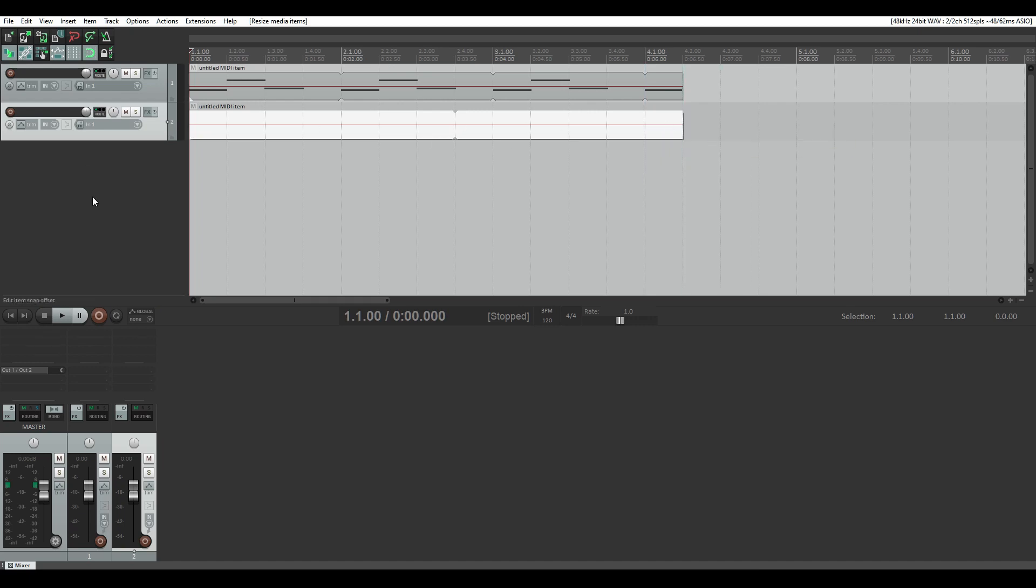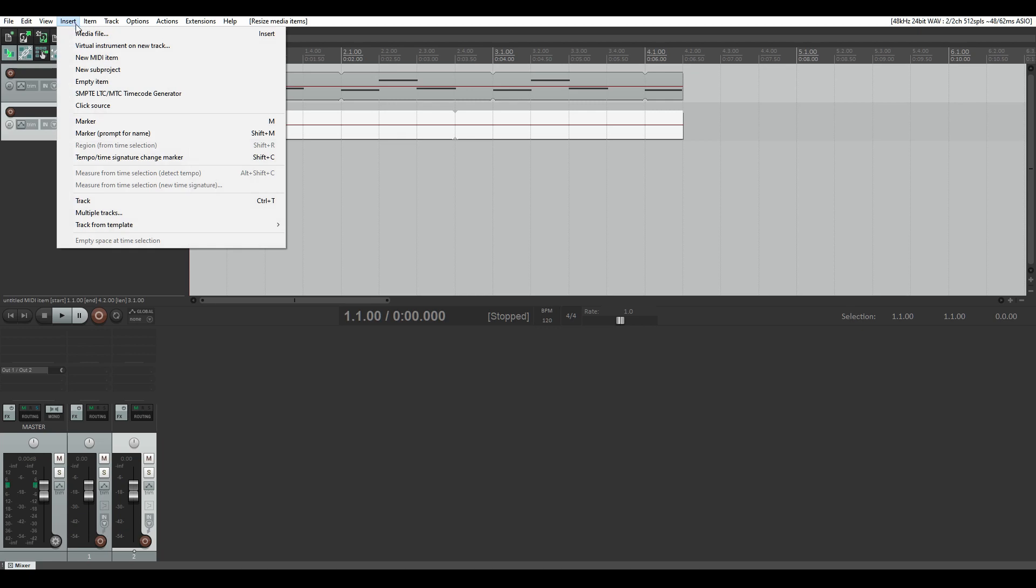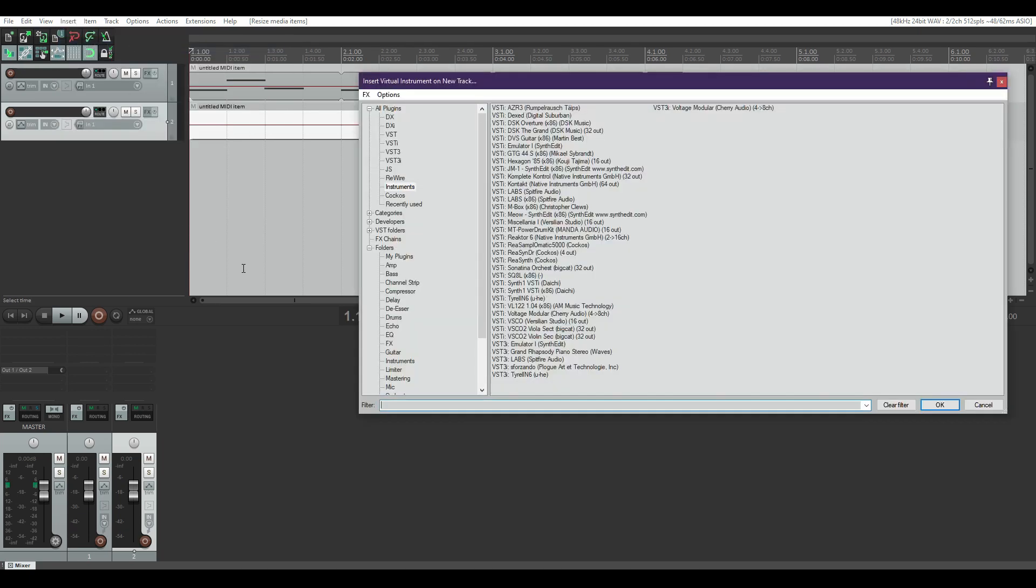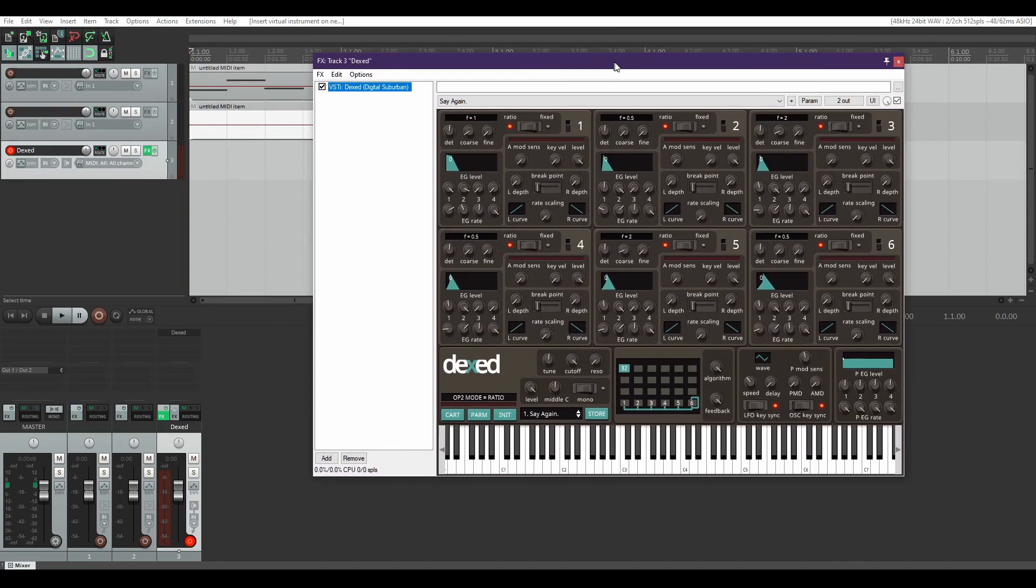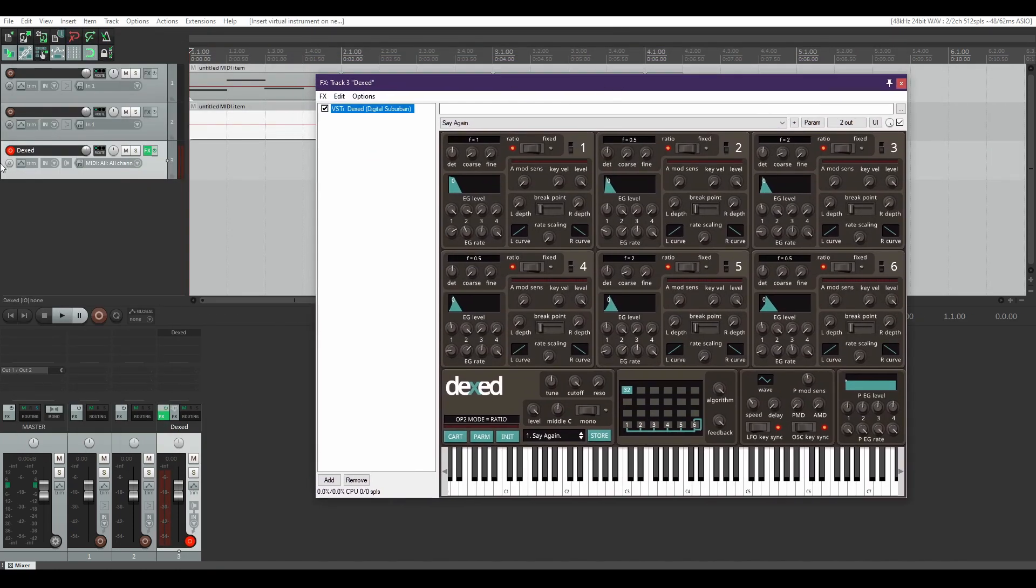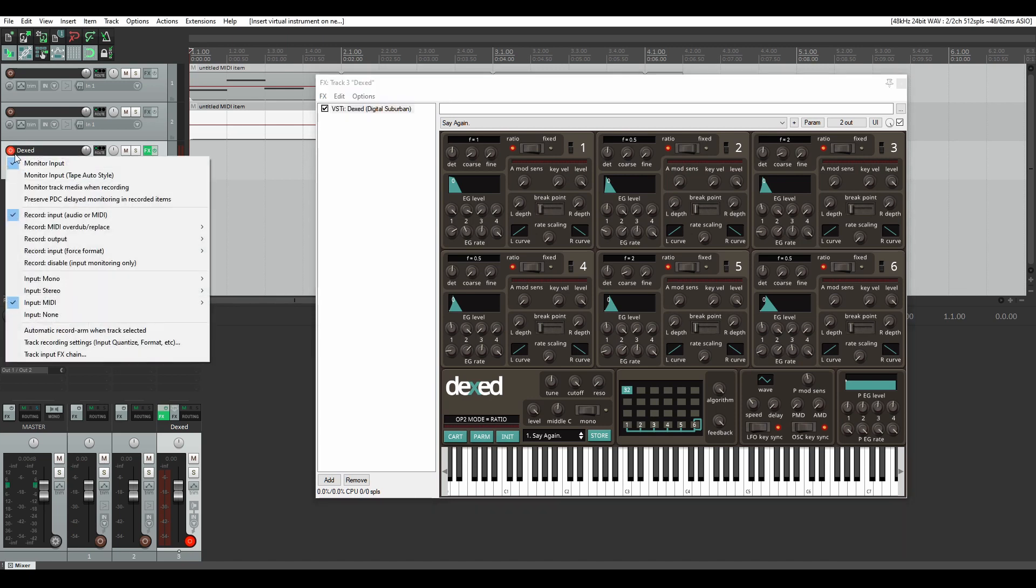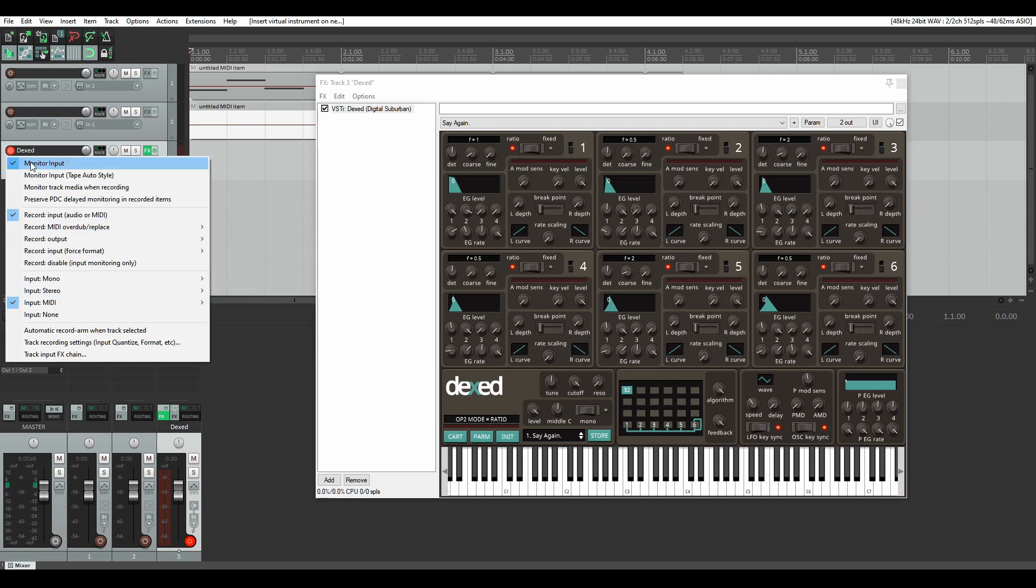Now you want to have a virtual instrument. We can insert a virtual instrument on a new track. So we're going to click insert virtual instrument on new track and then your plugins will show up and it'll automatically select the instruments from the all plugins section. I'll just pick a quick little something or other. If I can find there it is. And you're set up and you should be able to automatically record arm the track and it'll automatically have input monitor input and input MIDI.